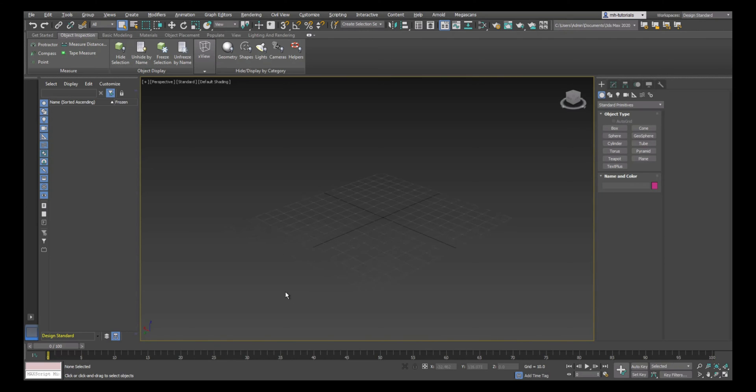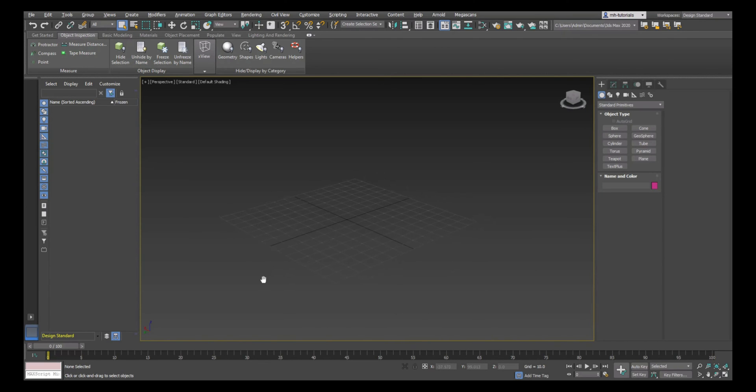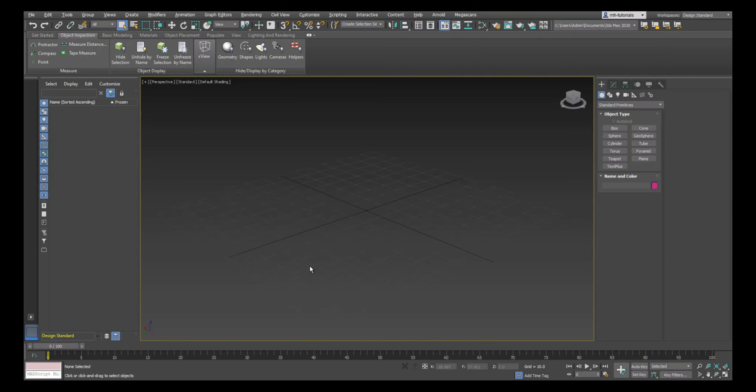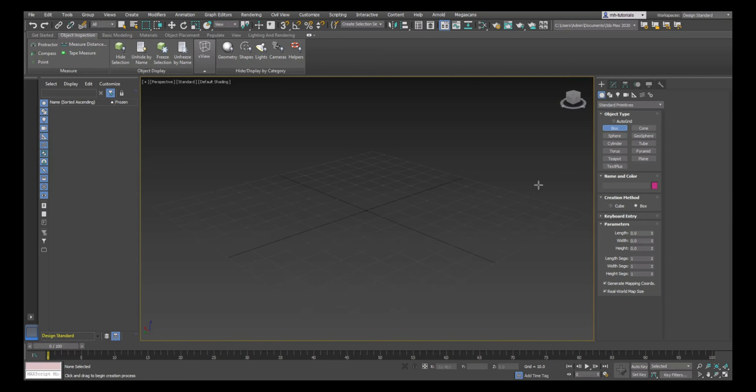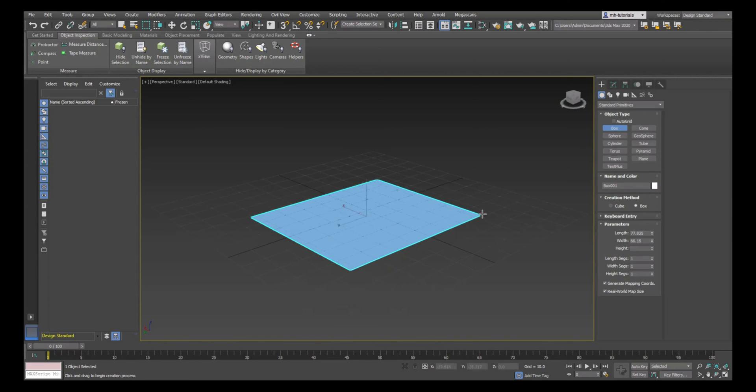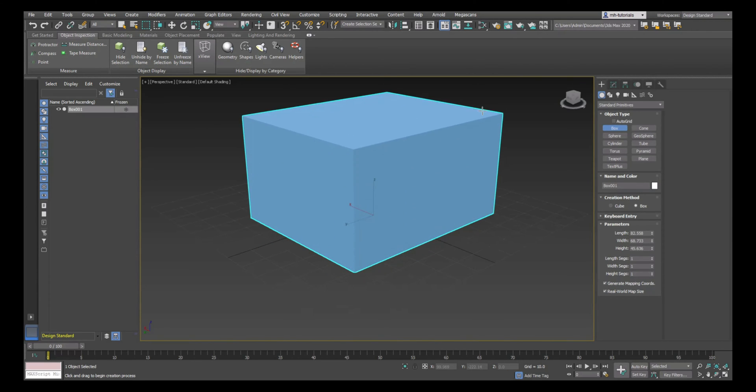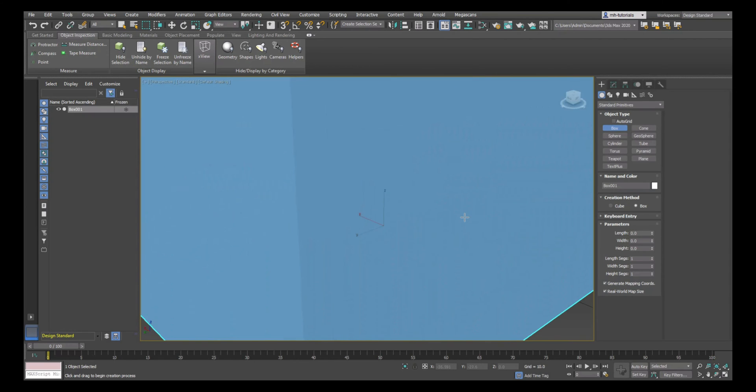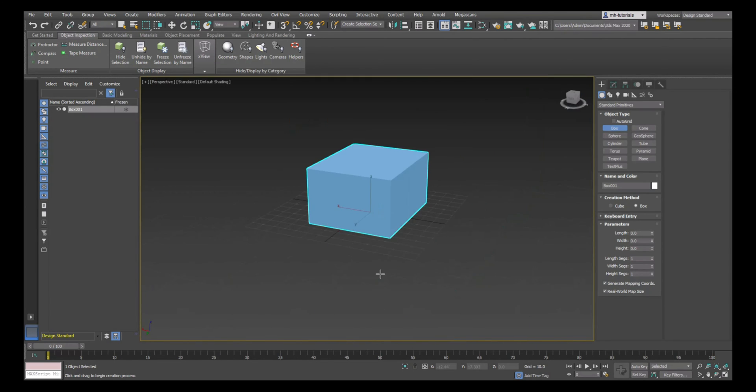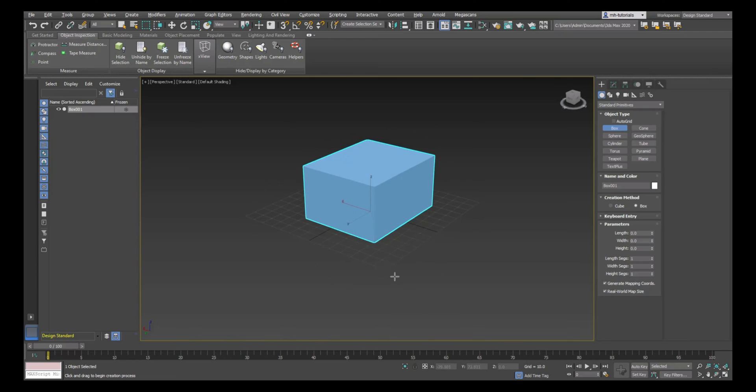Today we're going to be talking about AutoGrid—a function I've never seen in Maya, but it is in 3ds Max and it's very cool. What I'm going to do is go up here and hit that little plus sign, go to Box, left-click and drag, pull that up, release, pull it up again and release. There you go, we've got a simple box on our grid.